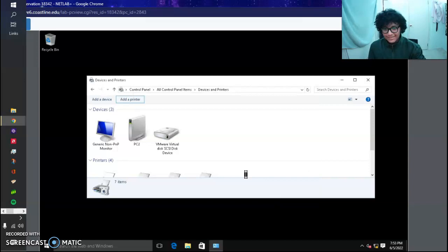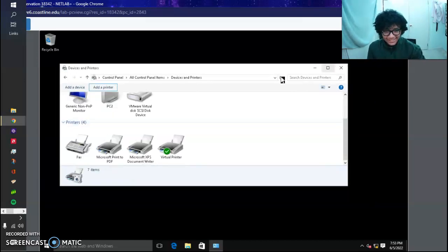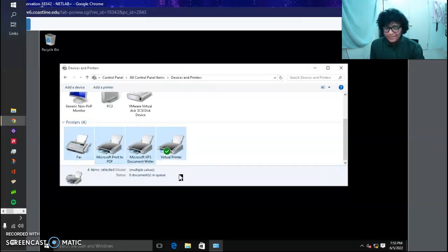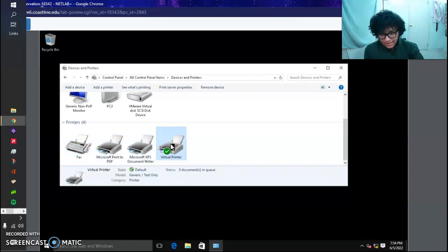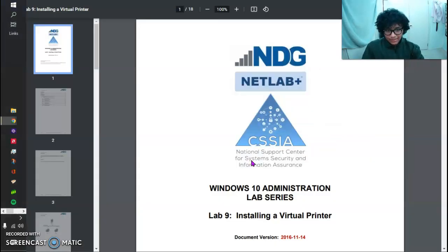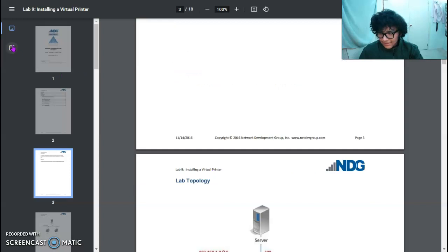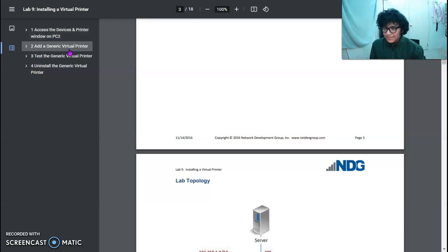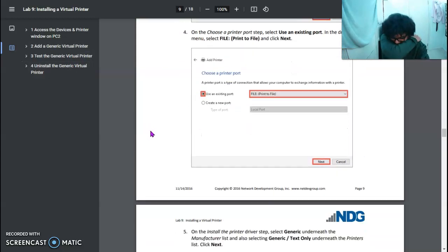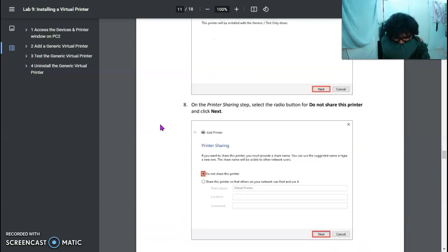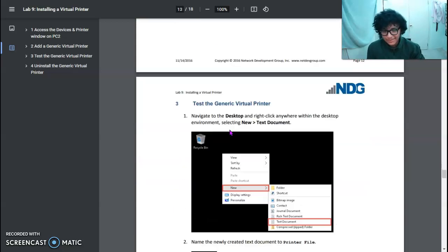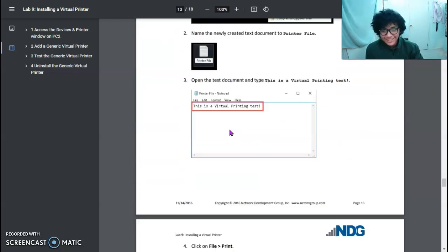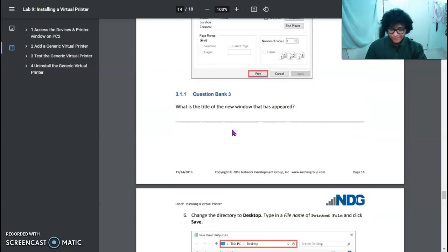Here we now see that we have four printers: the Fax, Microsoft Print to PDF, Microsoft XPS Document Writer, and then the Virtual Printer that we created. Now I don't know what to do, so I'll have to refer back to our documentation. We created a generic virtual printer, so now we're going to create a text document and then print it out using the virtual printer.